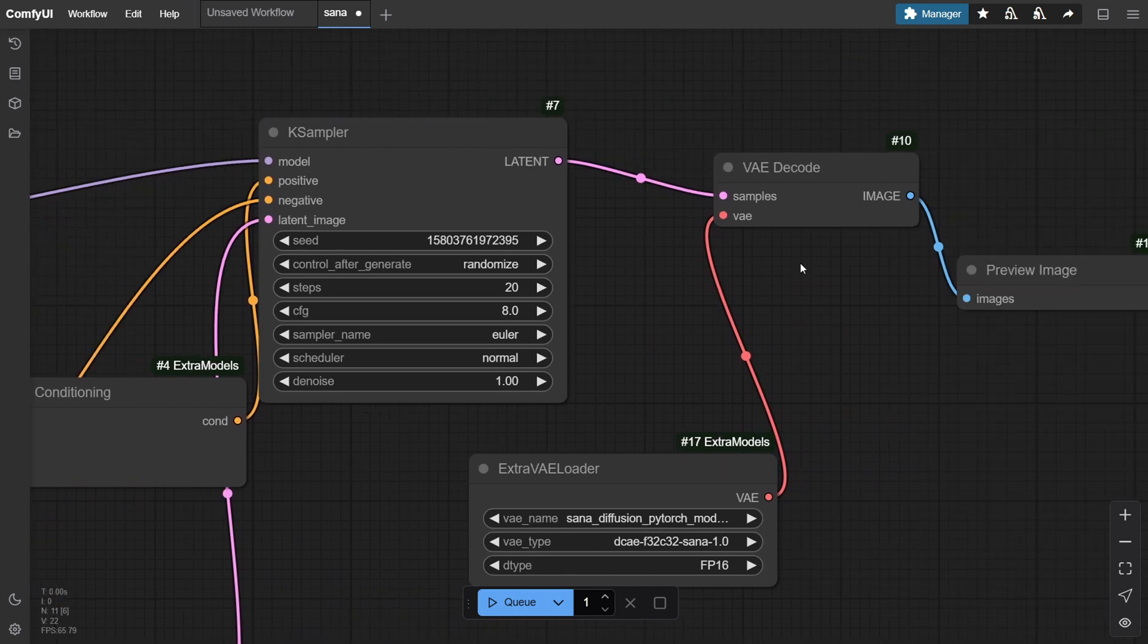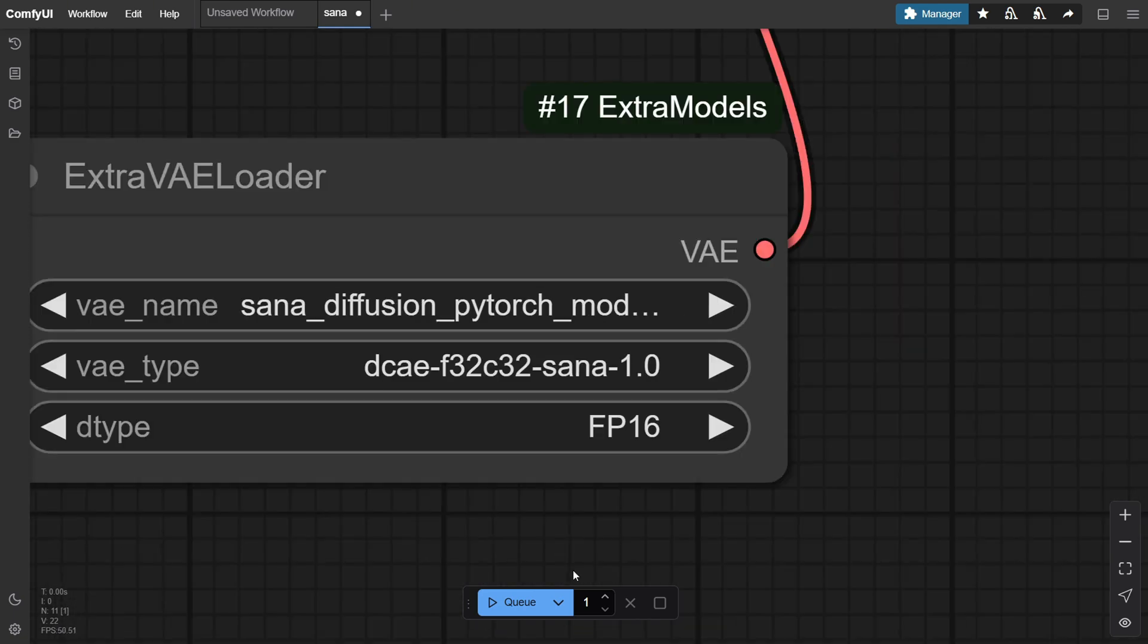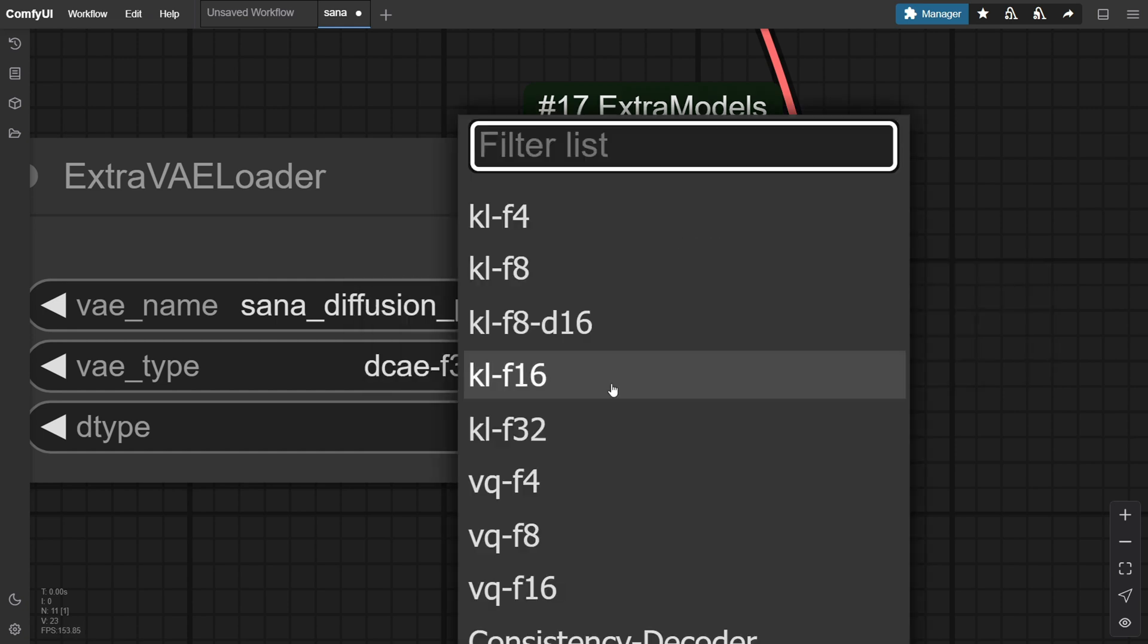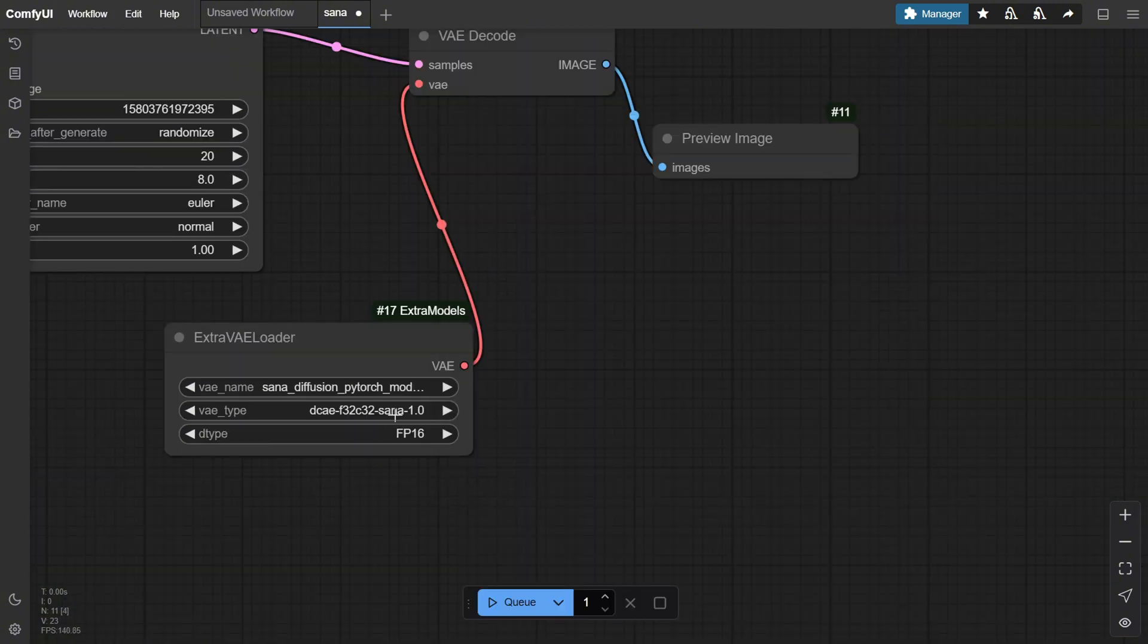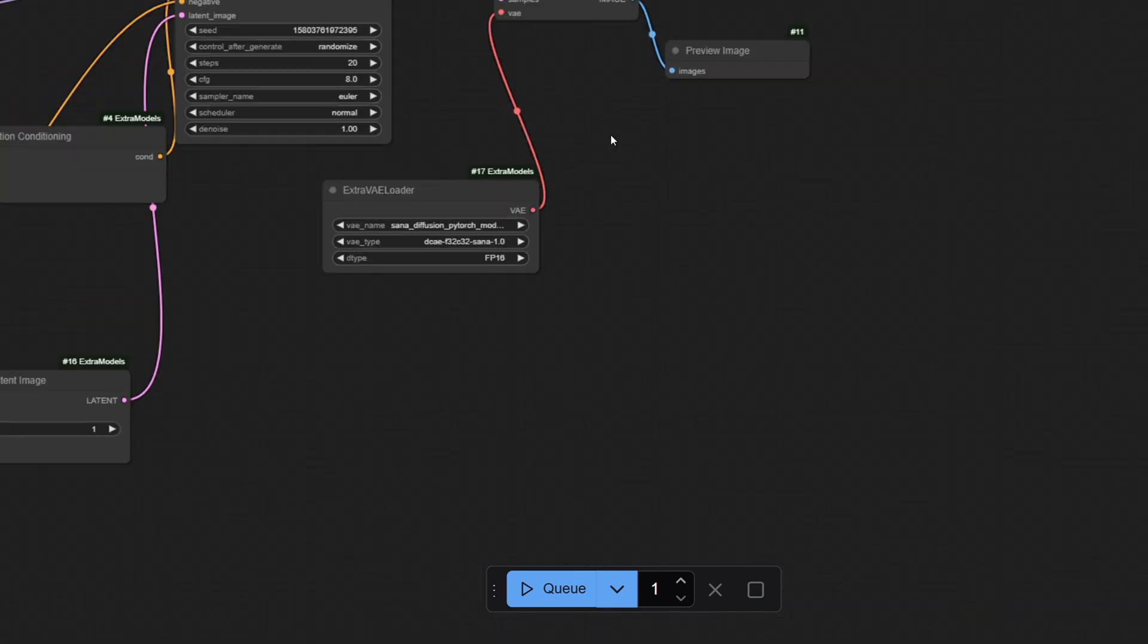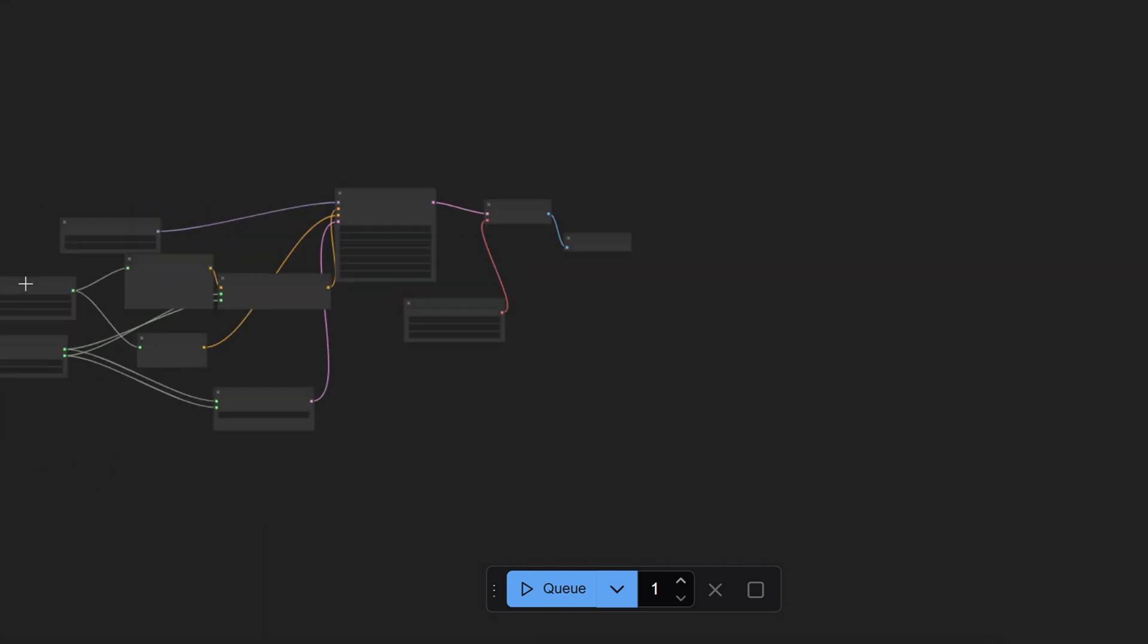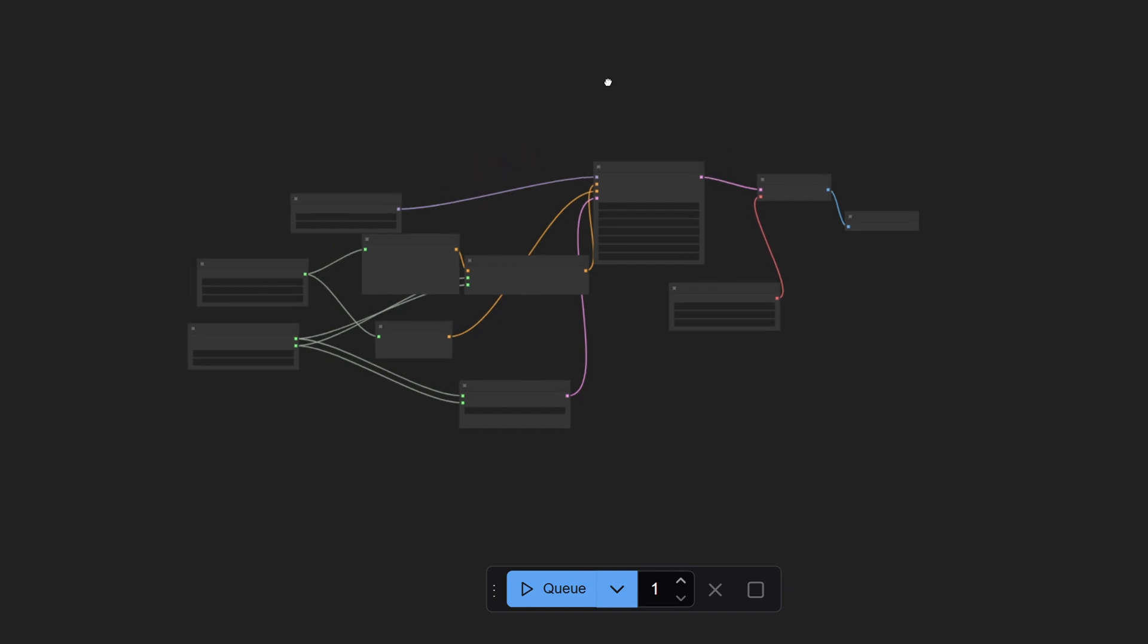Now we'll use a VAE encoder. Here we'll use VAE loader from the SANA model. We'll specify, use the extra VAE loader from the custom nodes that we downloaded initially with the ComfyUI models. Now make sure you choose the right VAE SANA. We have already downloaded this from Hugging Face. Now we'll use SANA 1.0. You'll also see something like DCFE followed by a bunch of numbers. Use this and go with SANA 1.5. The data type would be FP16. This is good enough for the configuration.